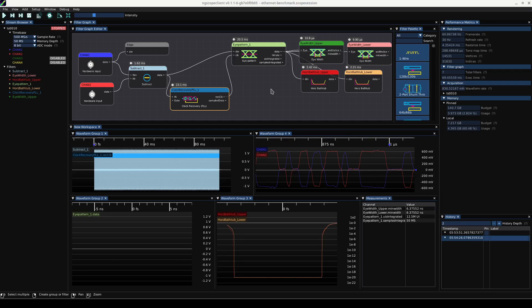Now that 0.11 is out the door, one of the first things I wanted to do in preparation for 0.2 was improving the performance of both the CD-RPLL and the eye pattern. These have historically been big bottlenecks in a lot of our more complex filter graphs and I wanted to make them faster.